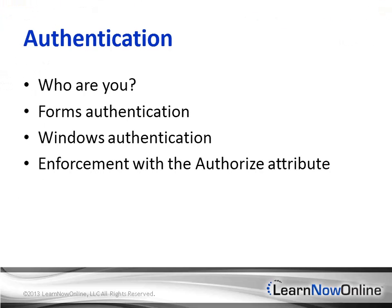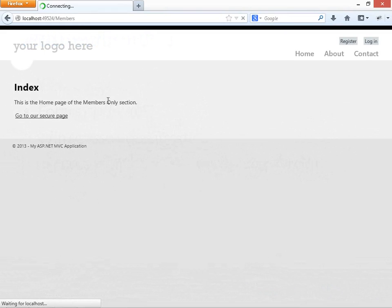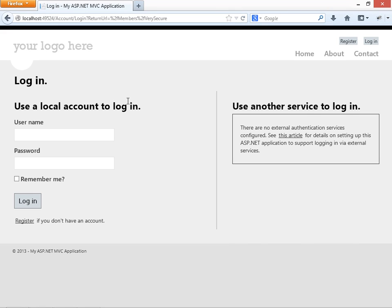As web technologies become more open and more interactive, it's more important than ever to figure out how we're going to control who gets to our application and what they can do once they get there. This is what we mean when we talk about authentication and authorization.